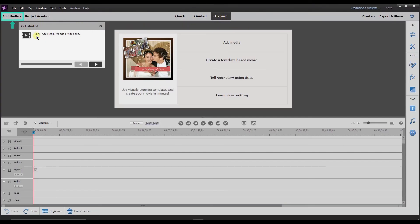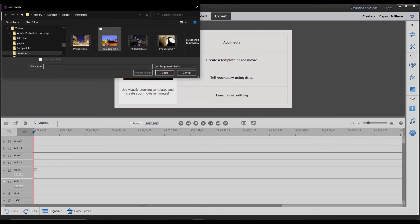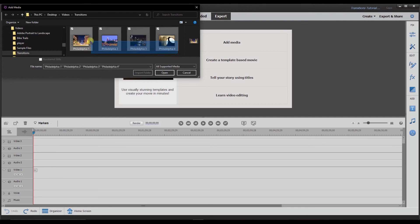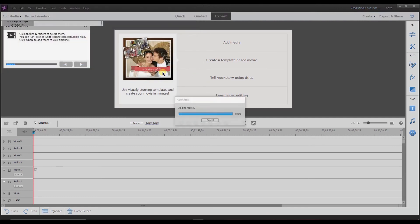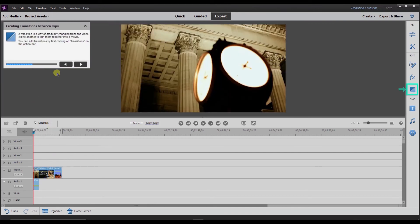Now it says to add media to a video clip, so I'm going to select 'add media' and then click 'files and folders.' I already have my files stored so I'm going to select these four clips and bring them in. The clips are added and stored in the project assets bin — drag and drop them to the video one track on your timeline. These four clips I actually downloaded from Canva; I have the Canva Pro membership which lets me get these files and use them in my video.